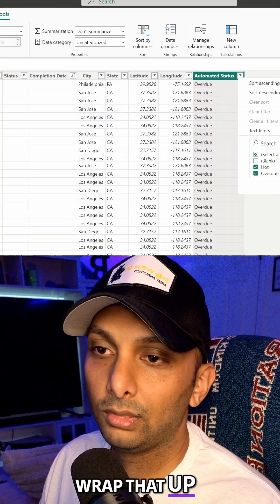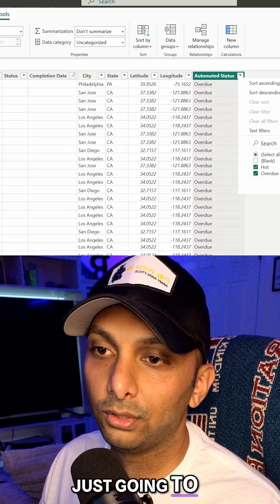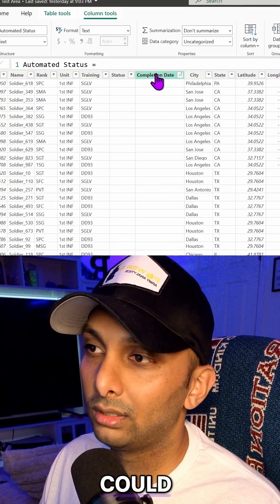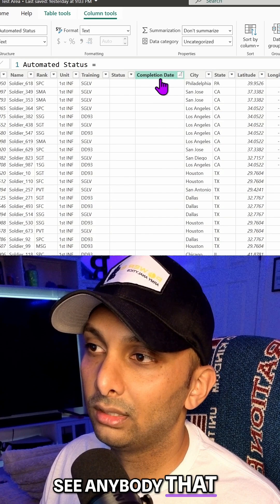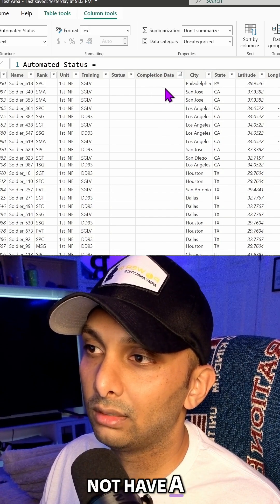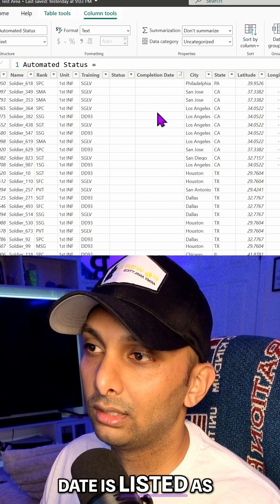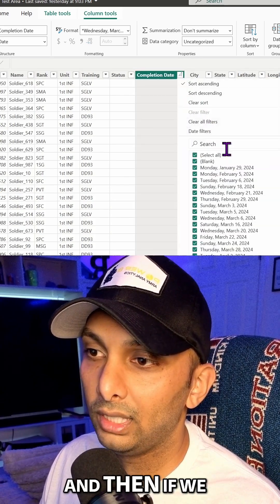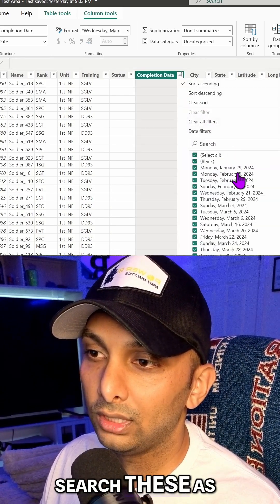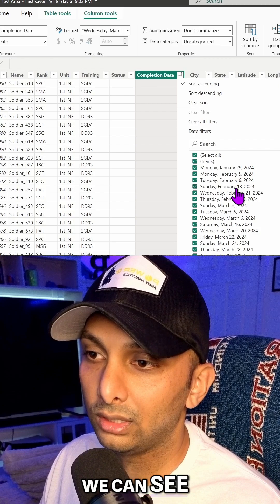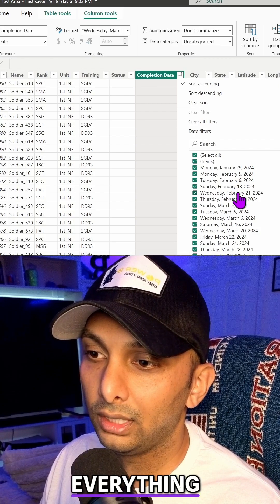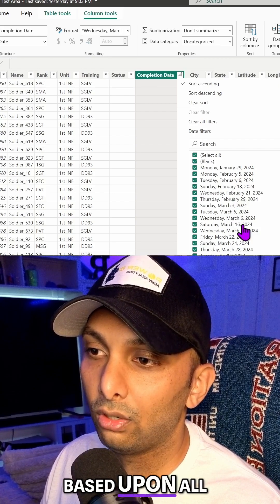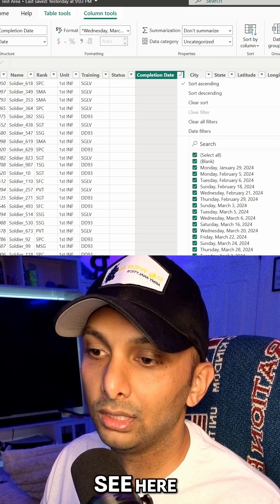And then we just wrap that up. And then now we're just going to filter based upon hot. And then we could see anybody that does not have a completion date is listed as overdue, which is what we want. And then if we search these as well, we can see everything is over a year based upon all the days that we can see here.